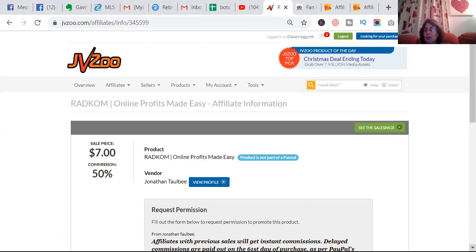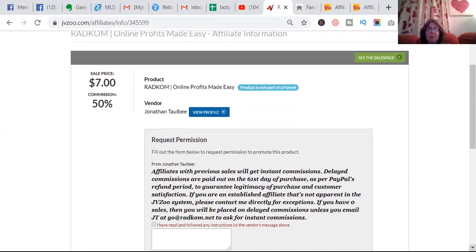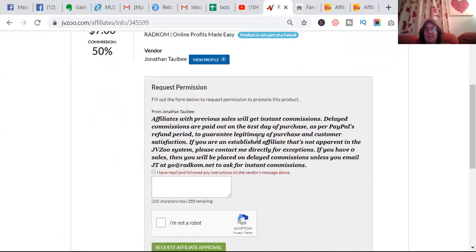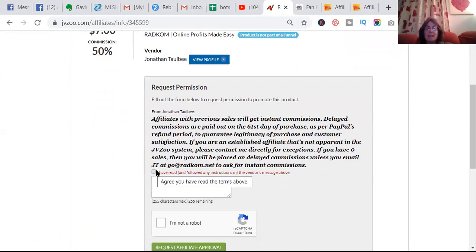Sometimes you can't get in because they only want the experienced ones. And if you haven't got previous sales, sometimes it's 60 days you have to wait, not 30.